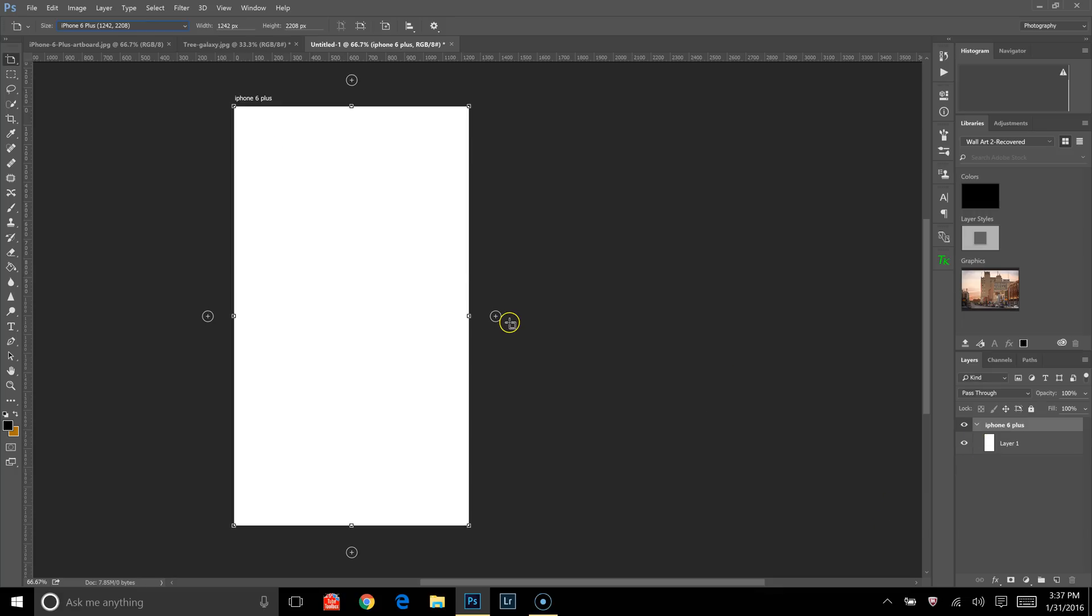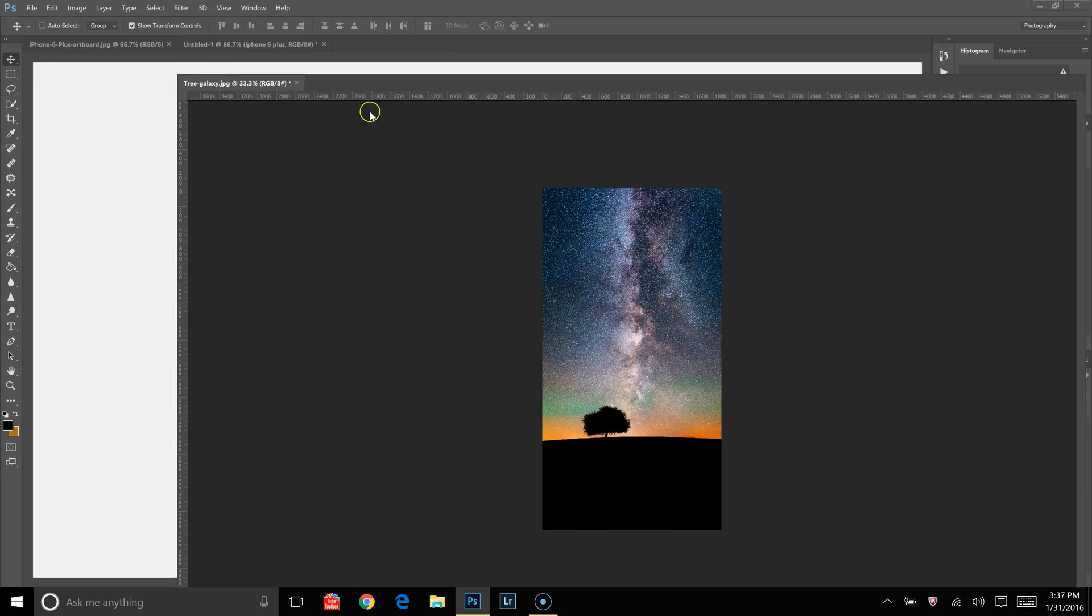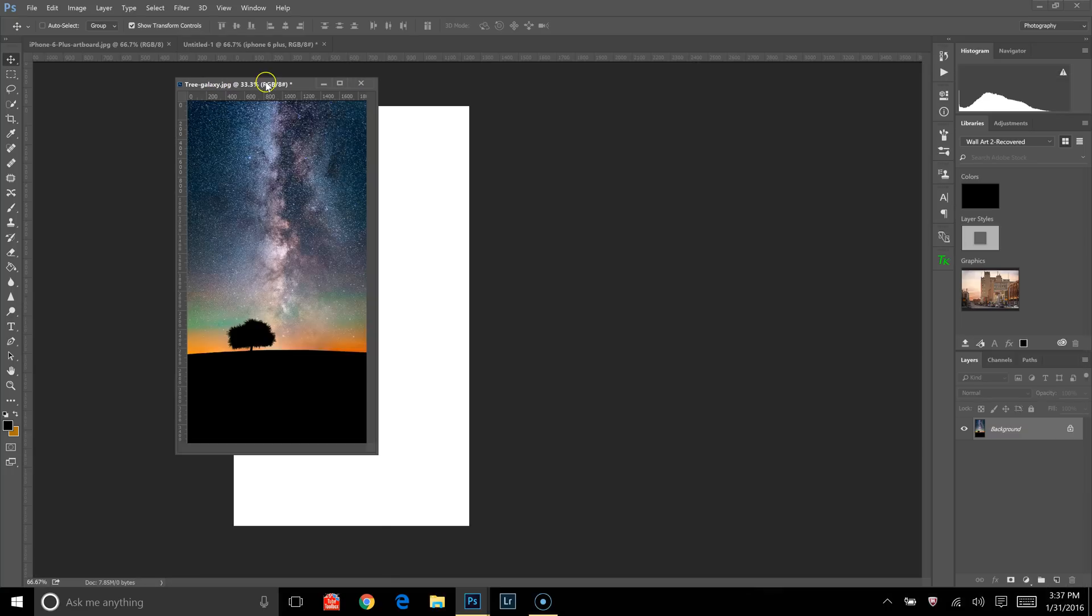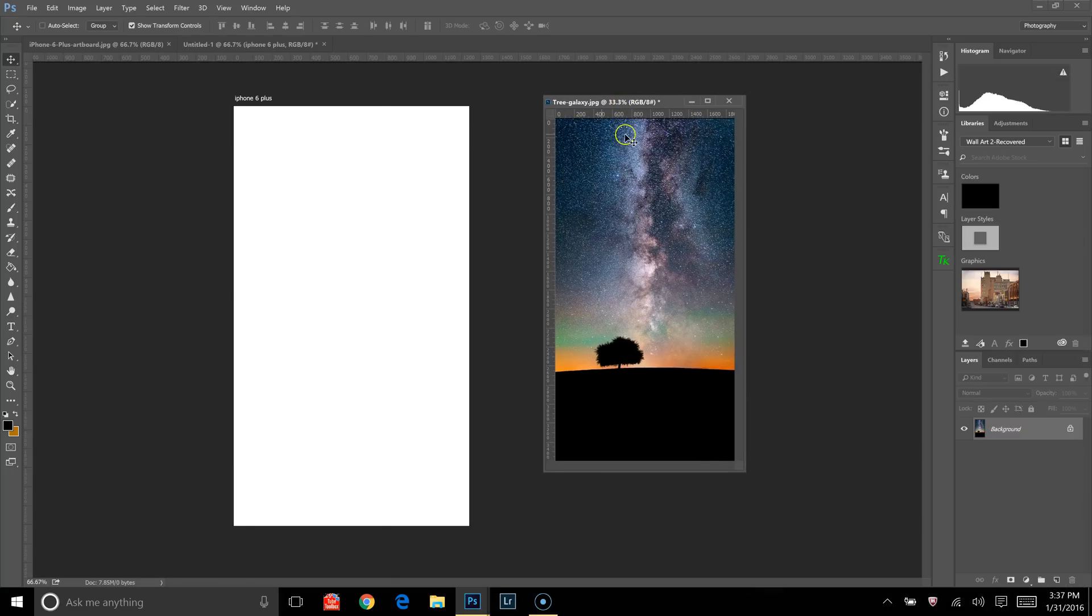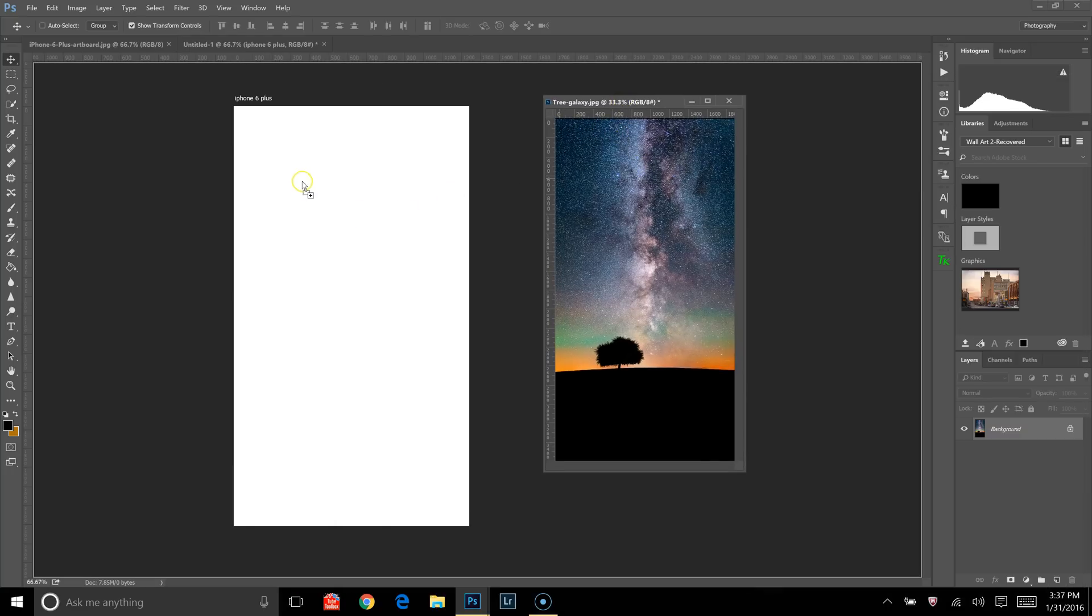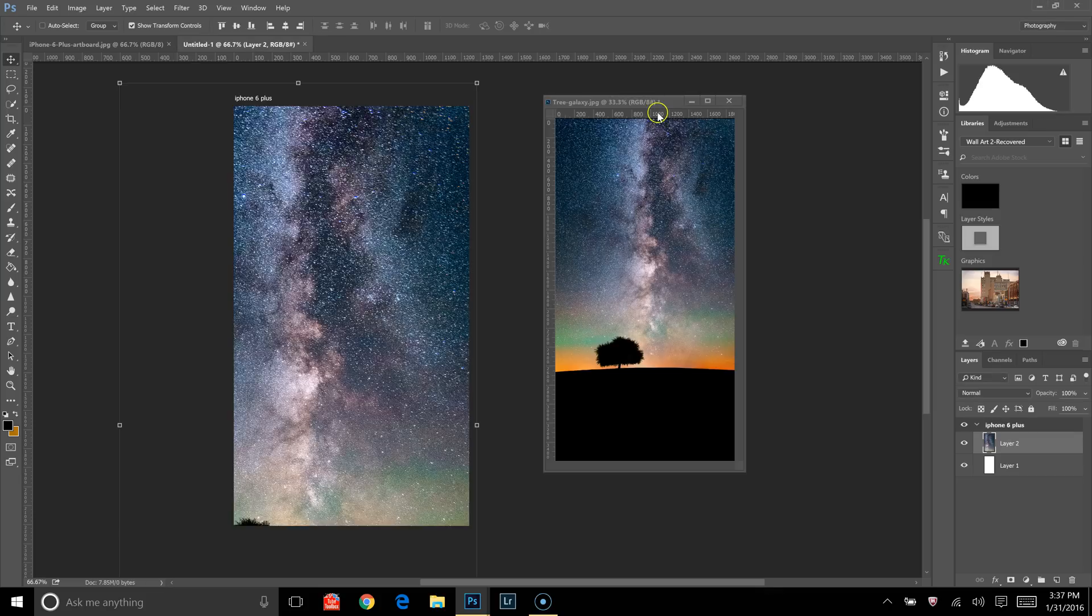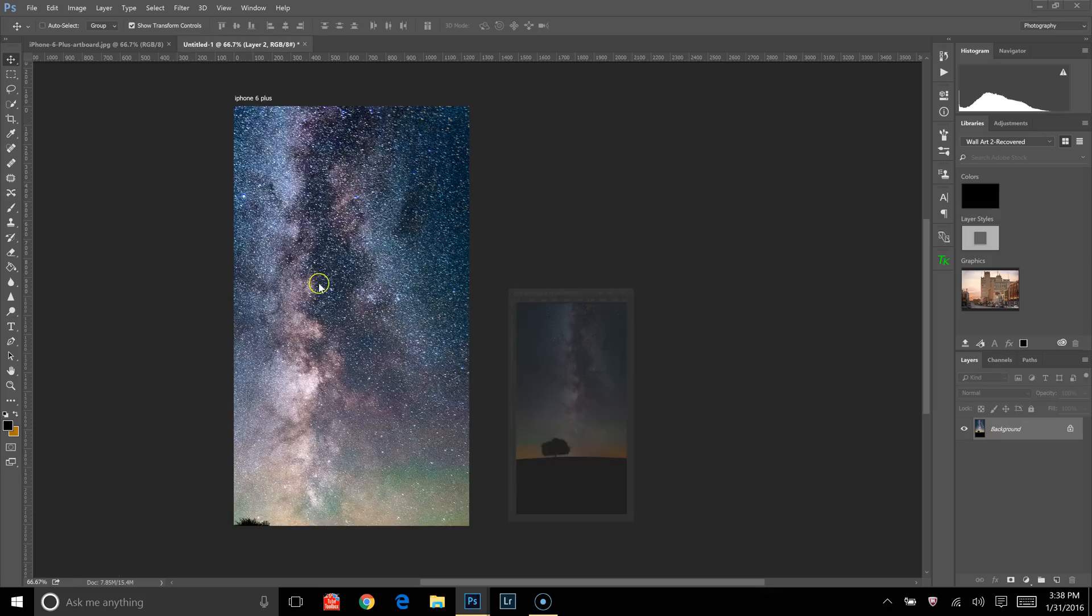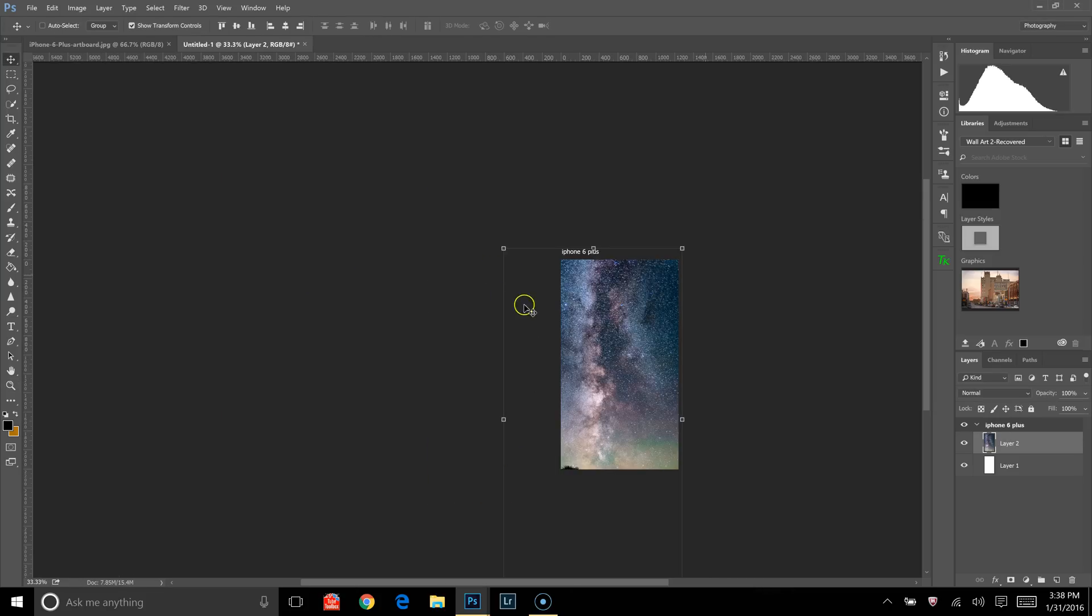I'm going to open up the picture that I would like to use for the wallpaper, and I believe I have that right here. Yes, this is a picture I took in the Upper Peninsula last year. So we're just going to click and drag that into our Artboard. And it's quite a bit bigger than the Artboard, so I'm going to zoom out just a little bit and resize this.